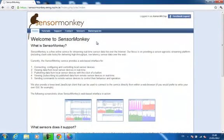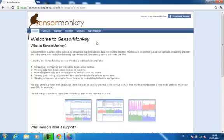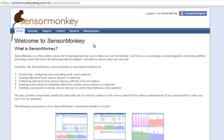To access the web-based control panel, go to the SensorMonkey home page and log in with your Facebook account. Once logged in, you can access your control panel through the Sensors link at the top of the page.